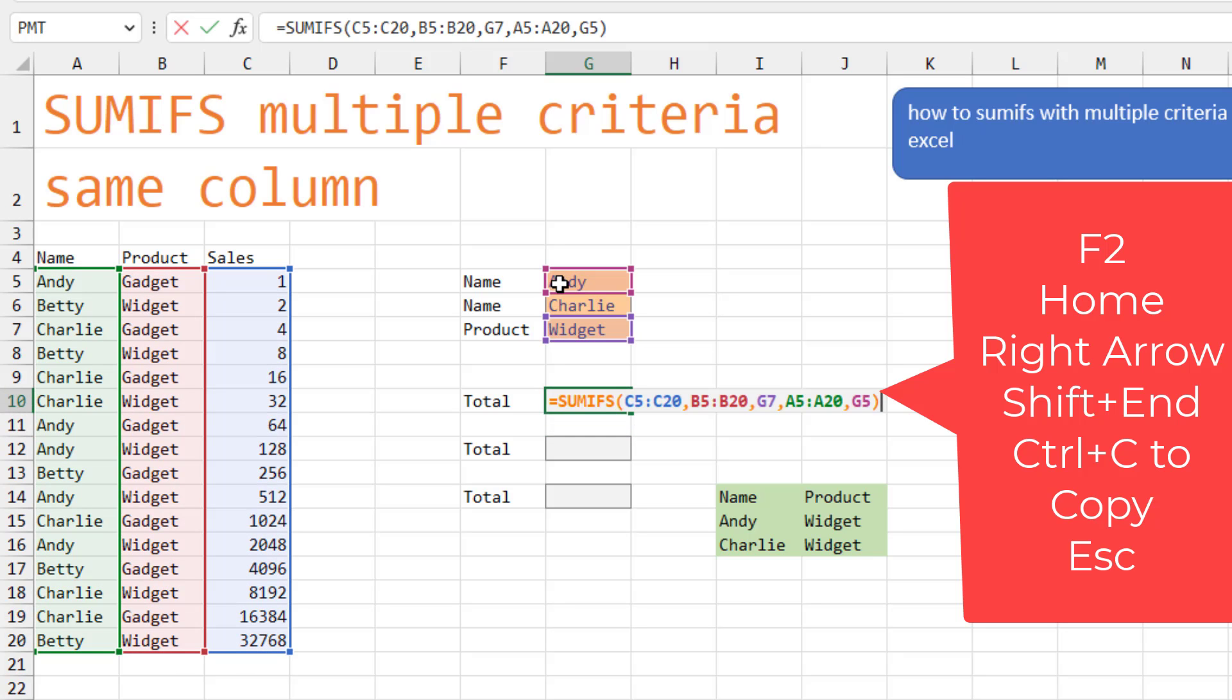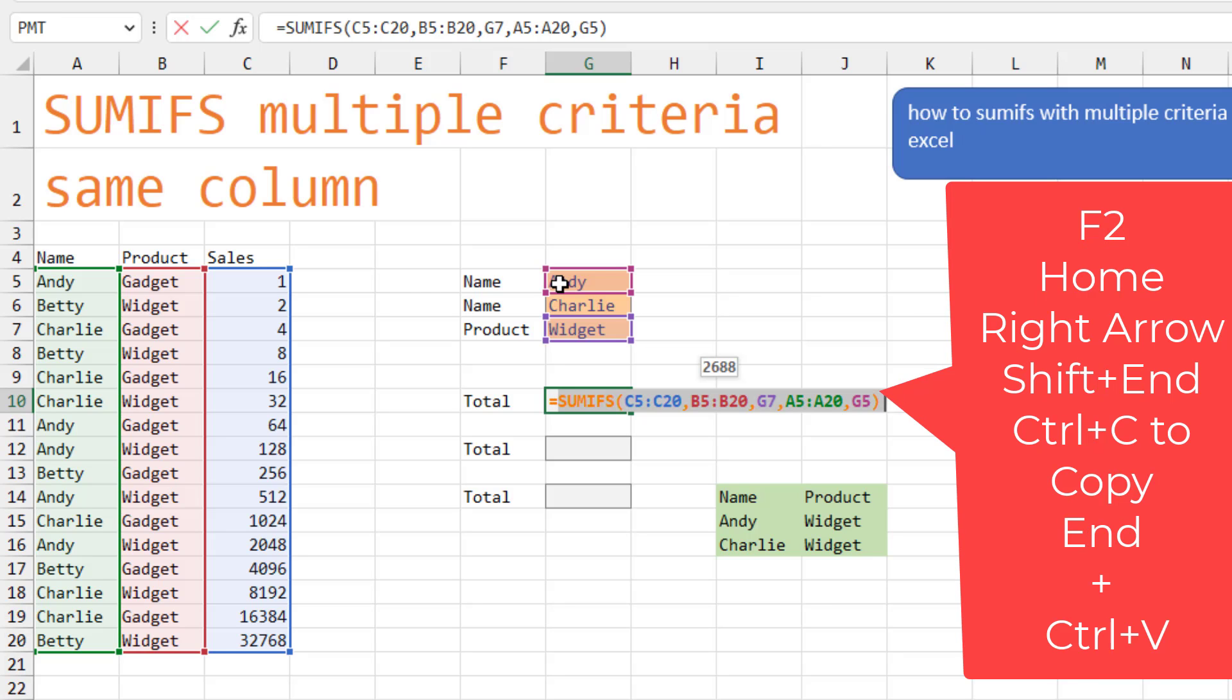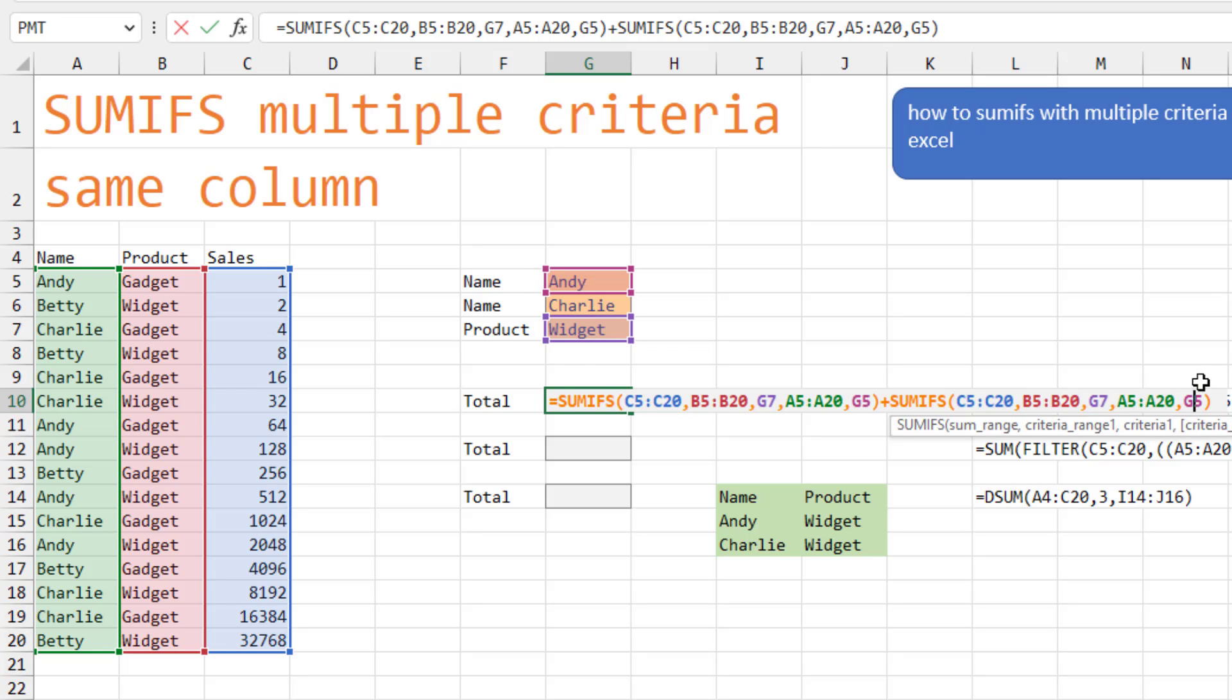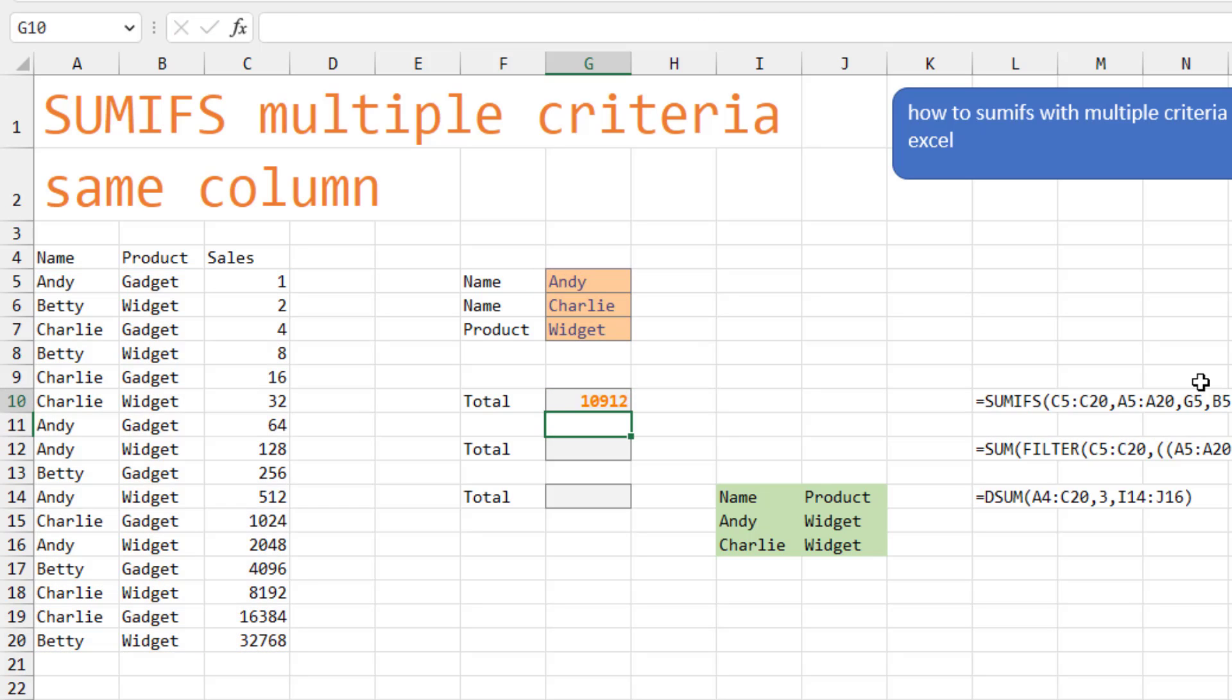I'm going to press F2 to edit the formula. Press home to move to the beginning of the formula, the right arrow, and then shift end to select all of the formula except for the equal sign. I'll do control C and then the end key plus and then control V to paste. Now in the second one, instead of pointing to Andy, I want to point to G6, which is Charlie. Isn't that a horrible formula? Well, like we're actually doing the SUMIFS twice.